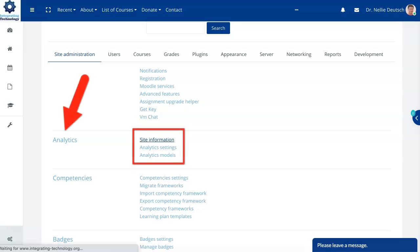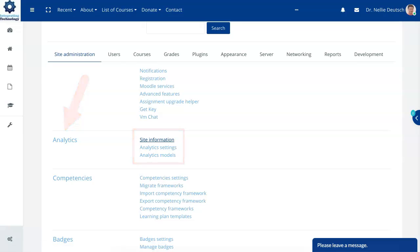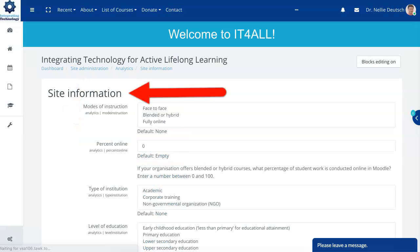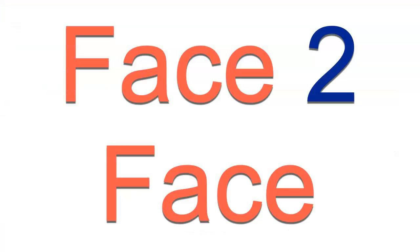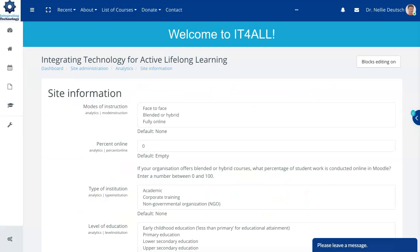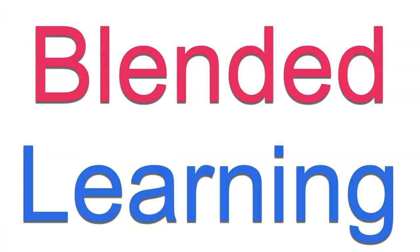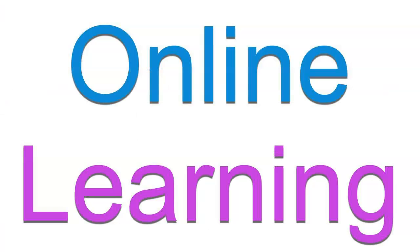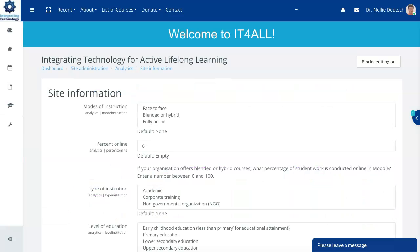You can go in for site information and the site information that's available is face-to-face, blended or fully online. I've been teaching face-to-face for I guess 40 years and in blended format since the early 90s, which makes it almost 30 years. Yes, there was internet 30 years ago.